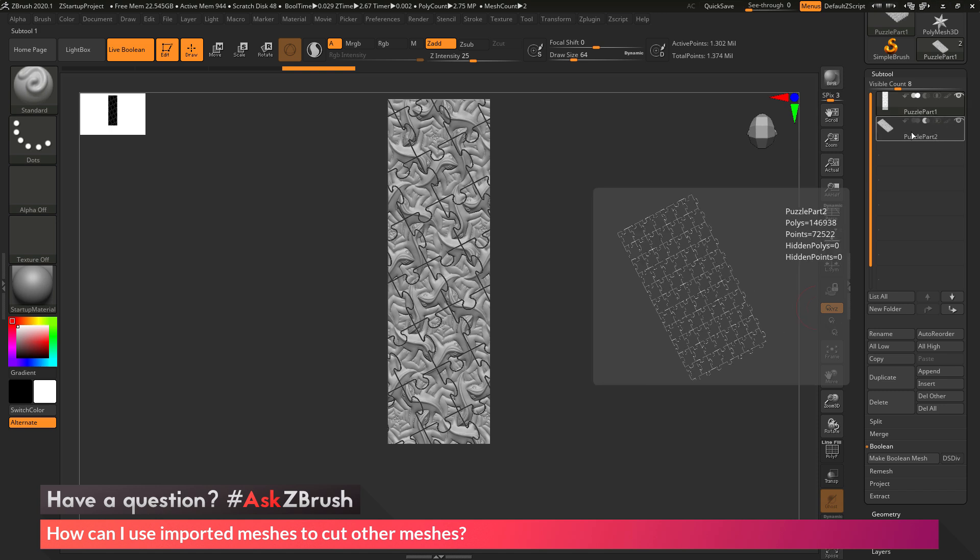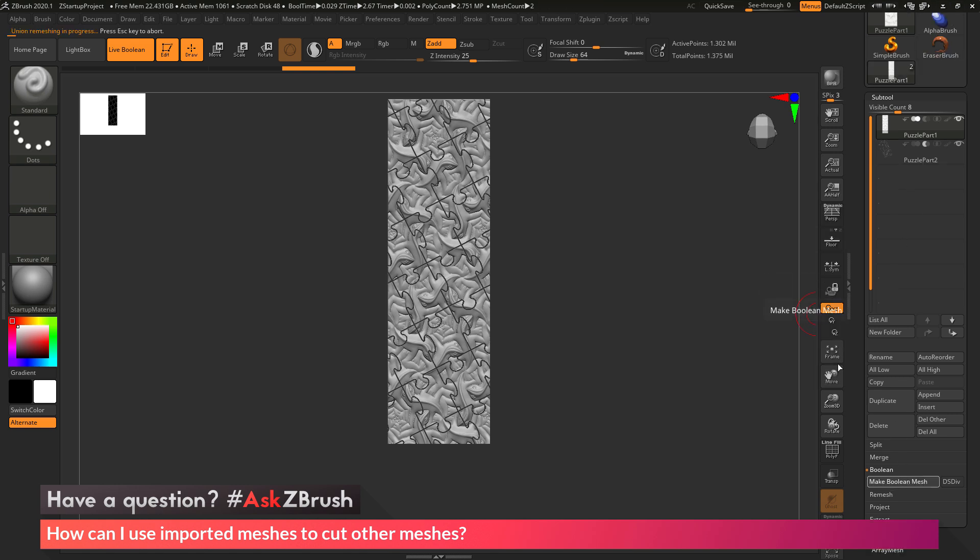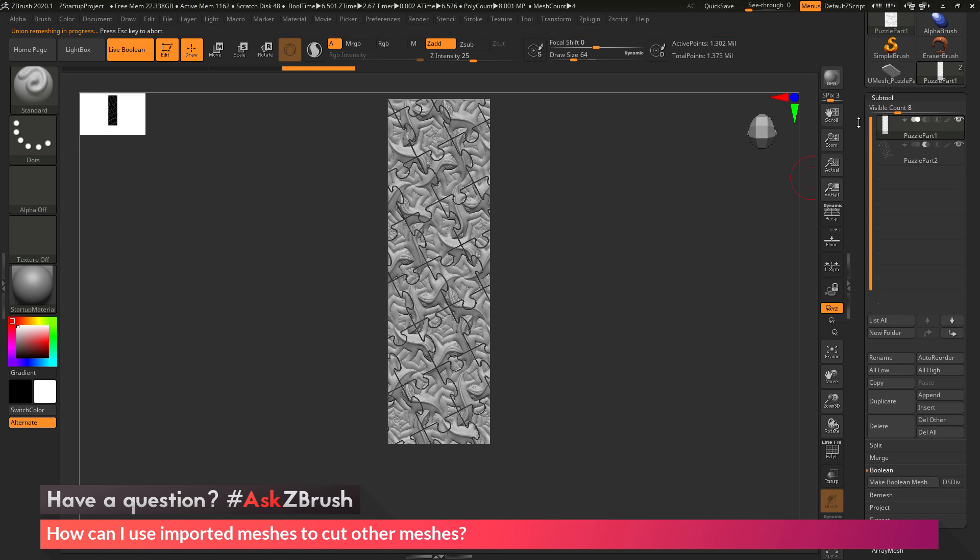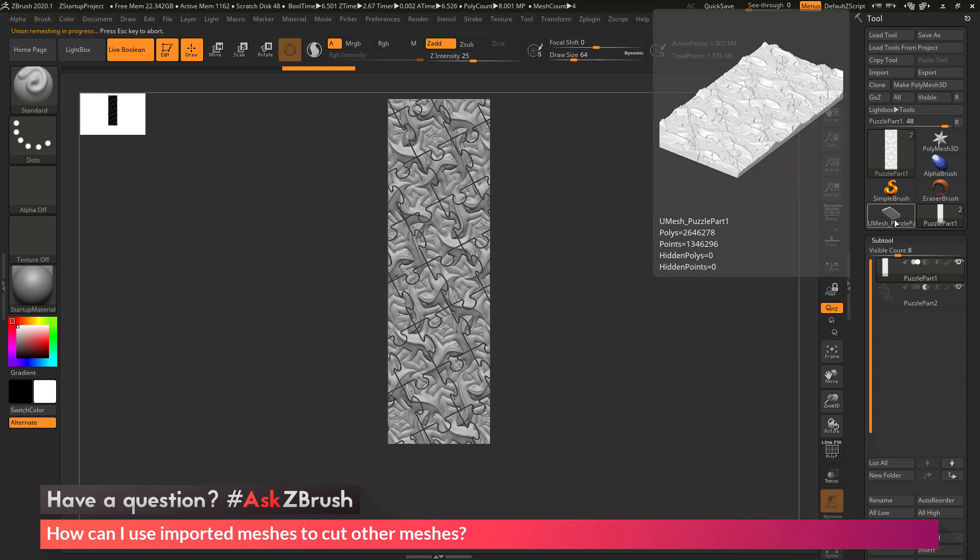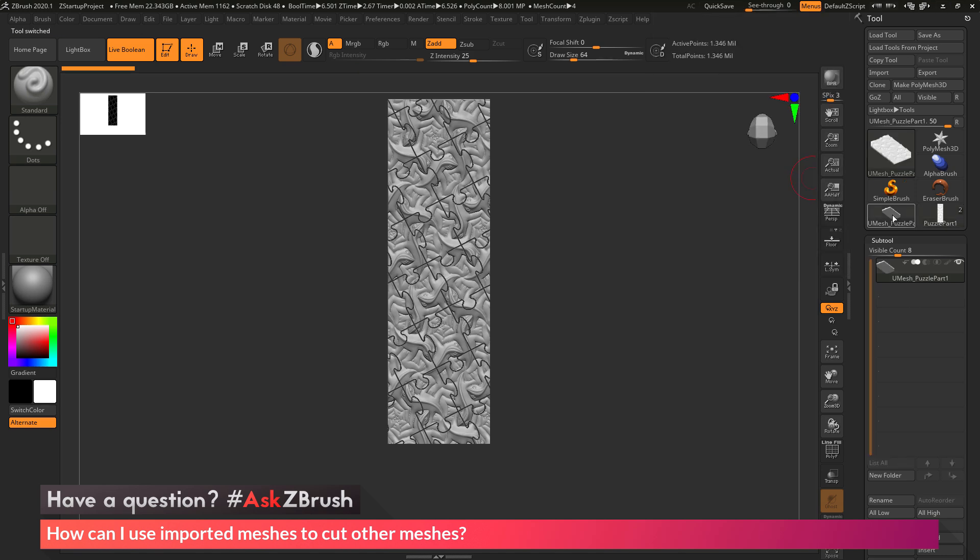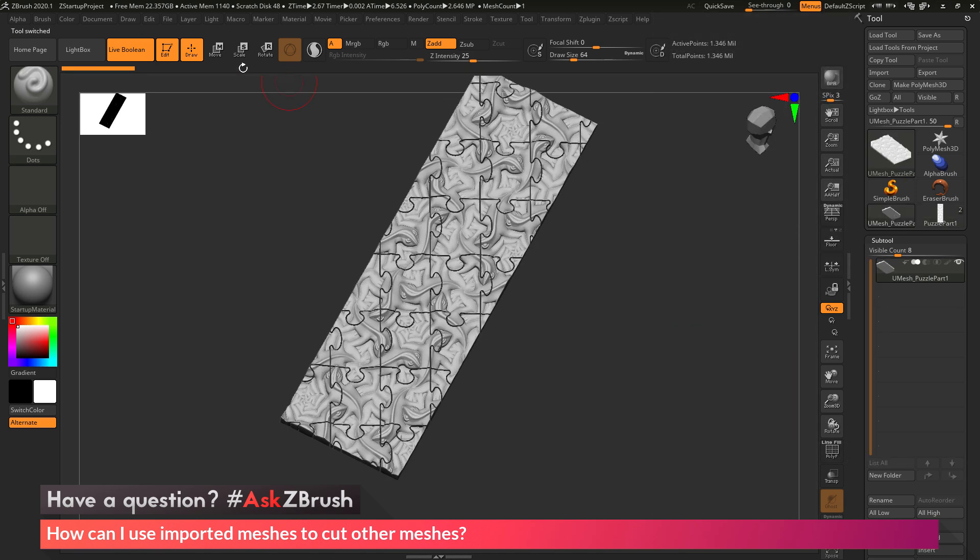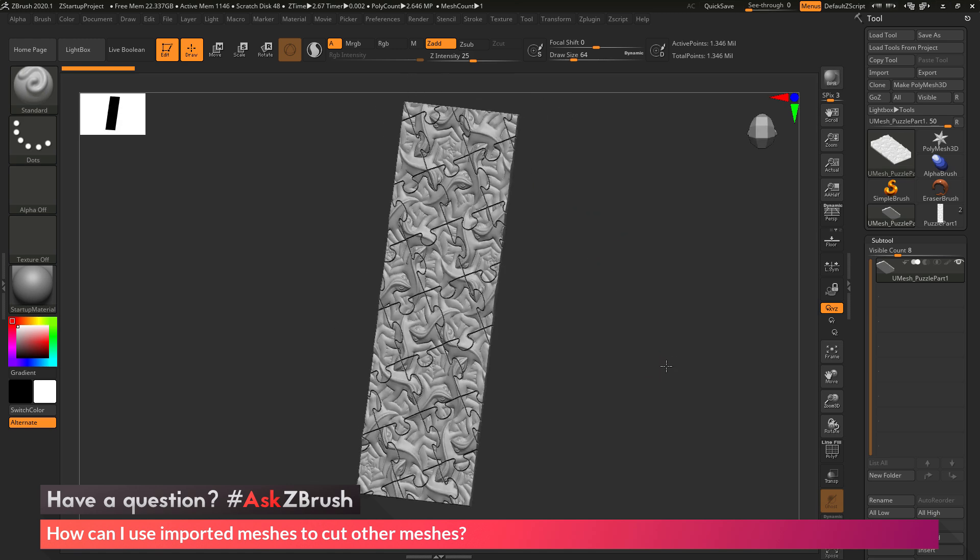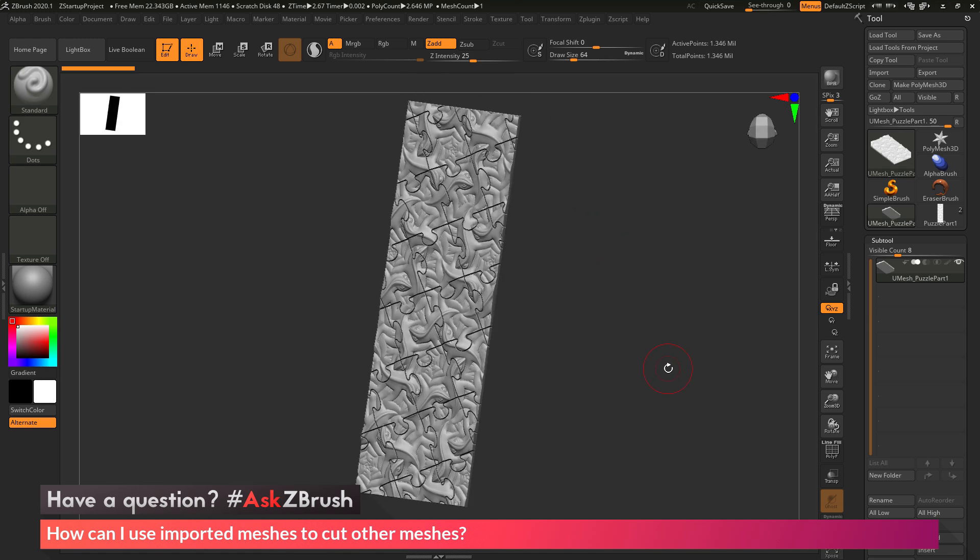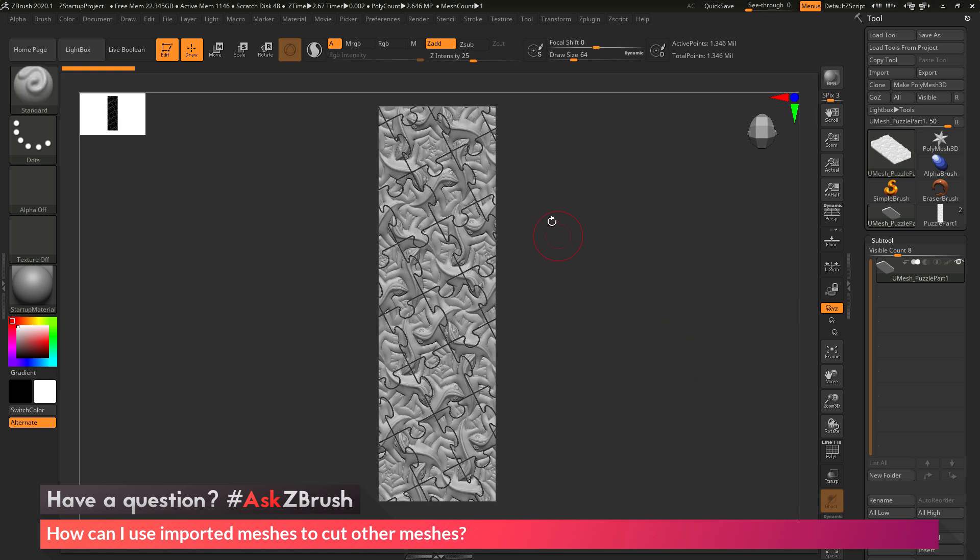It will then give me the mesh geometry that would happen. I'm going to click Make Boolean Mesh to process this with the Live Boolean system. You'll see it's going to calculate. After this is completed, if I scroll back up to the top, you'll see I should have a new tool labeled Umesh underscore and then the name of your current tool. If I click on that, I now have this part. If I disable Live Boolean, this is the true part I'm getting. It's taken that Live Boolean preview and converted it to geometry.